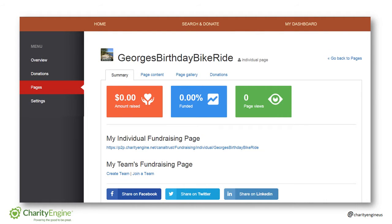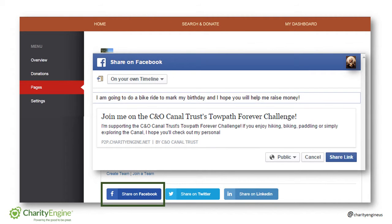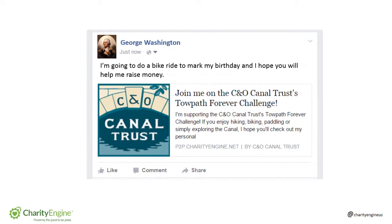From the management page, click on whichever social media you want to share over. In this case, we'll do Facebook. Click on share on Facebook, and then add some personal detail in the text field encouraging people to give and visit your page. Then click share link, and it will post on your page and in your friends' status updates.